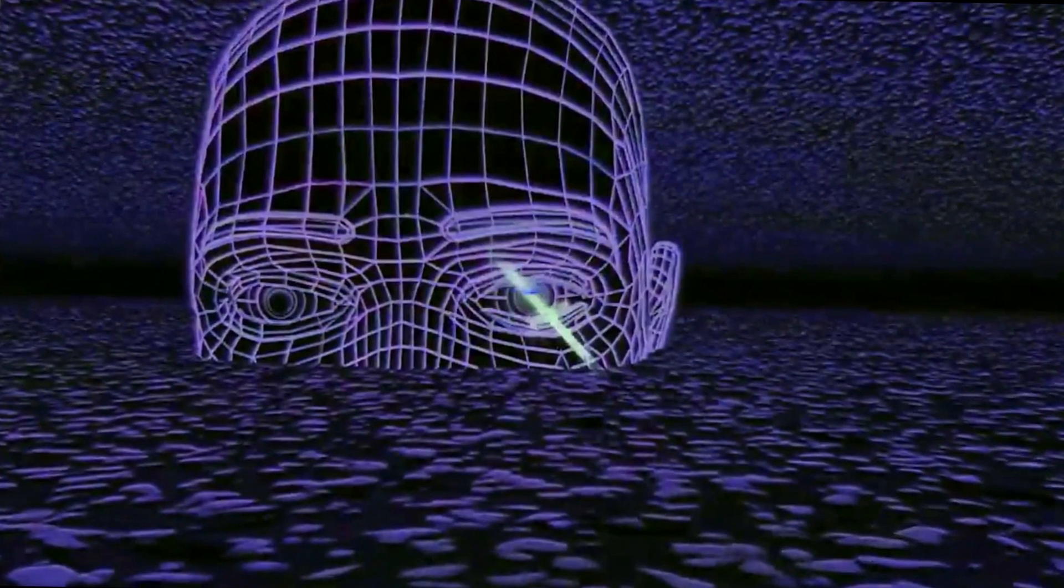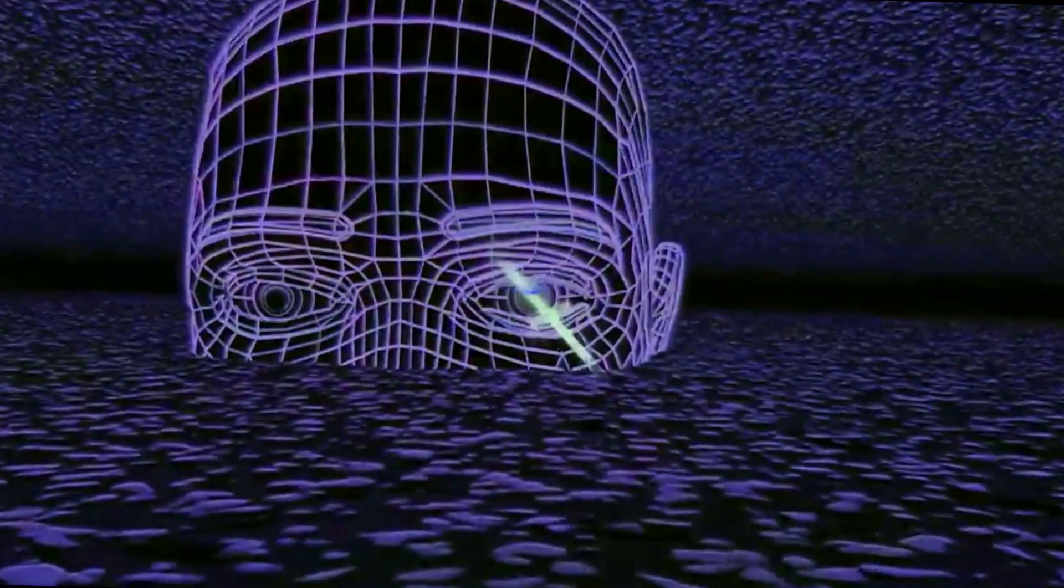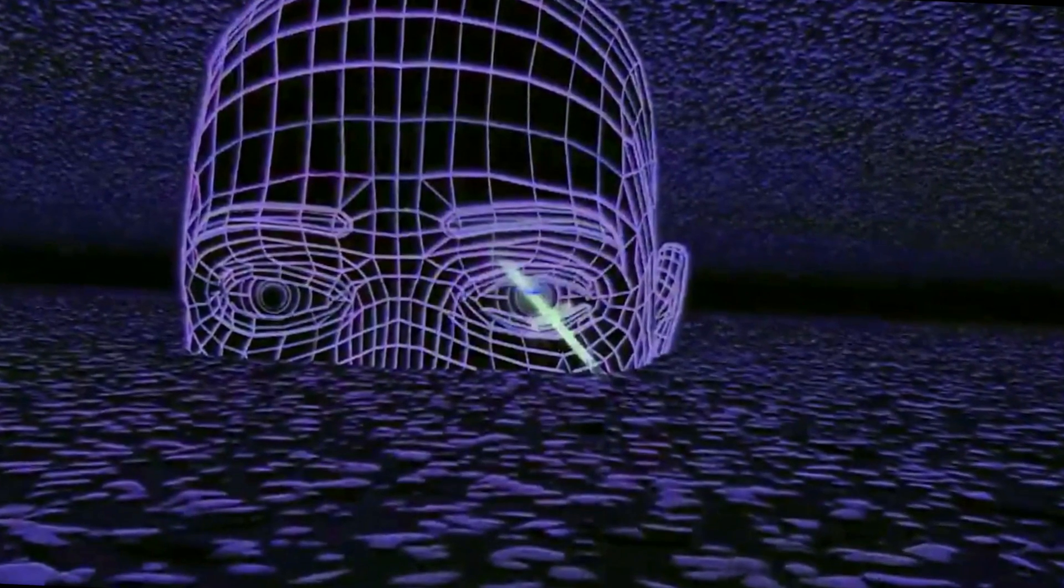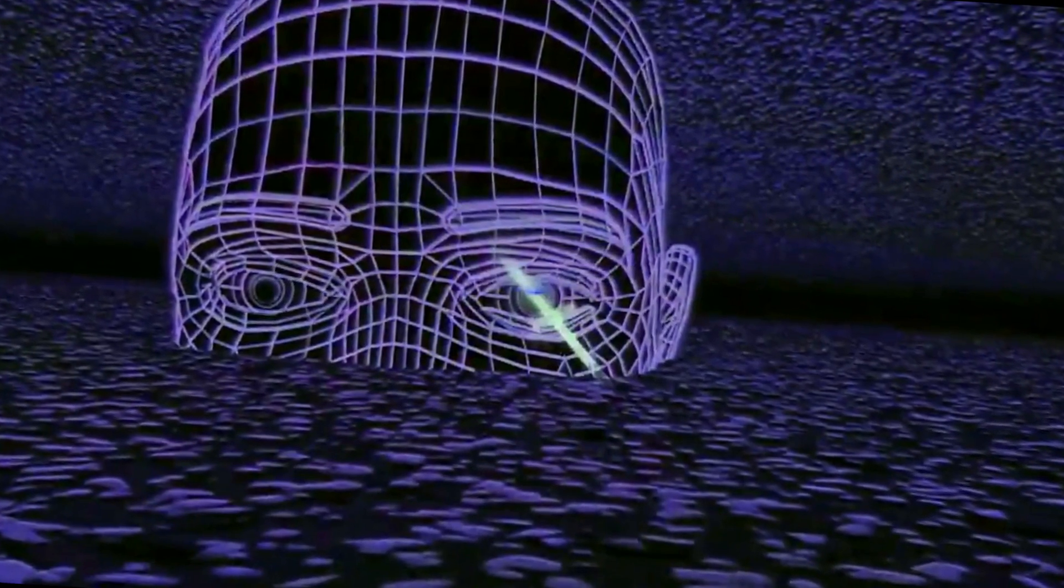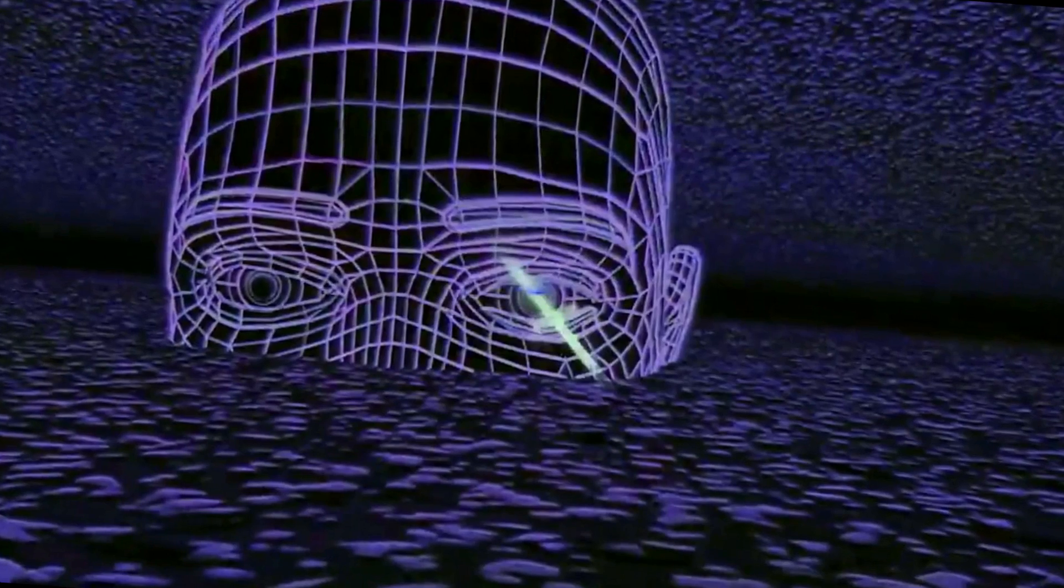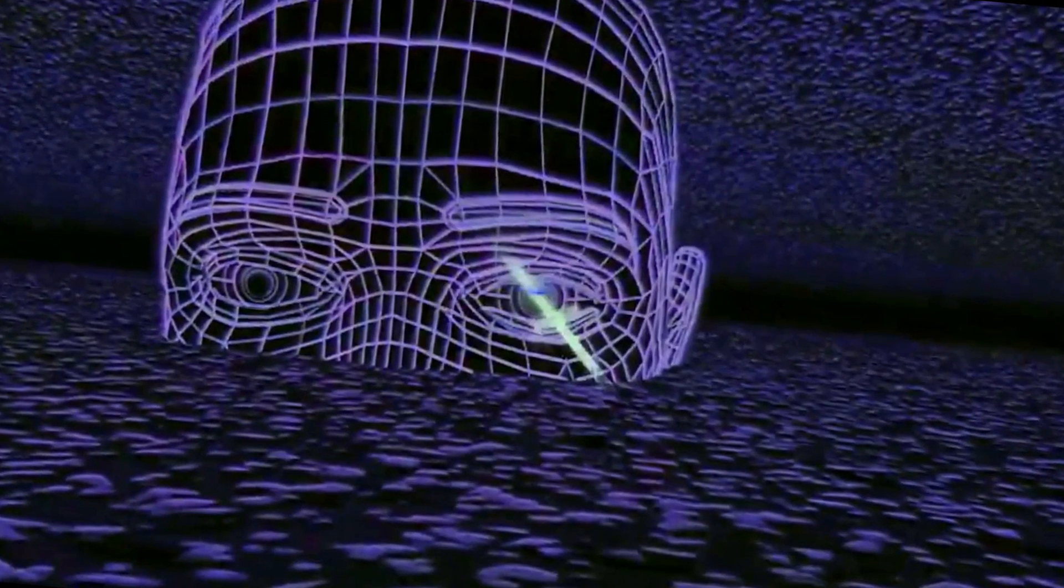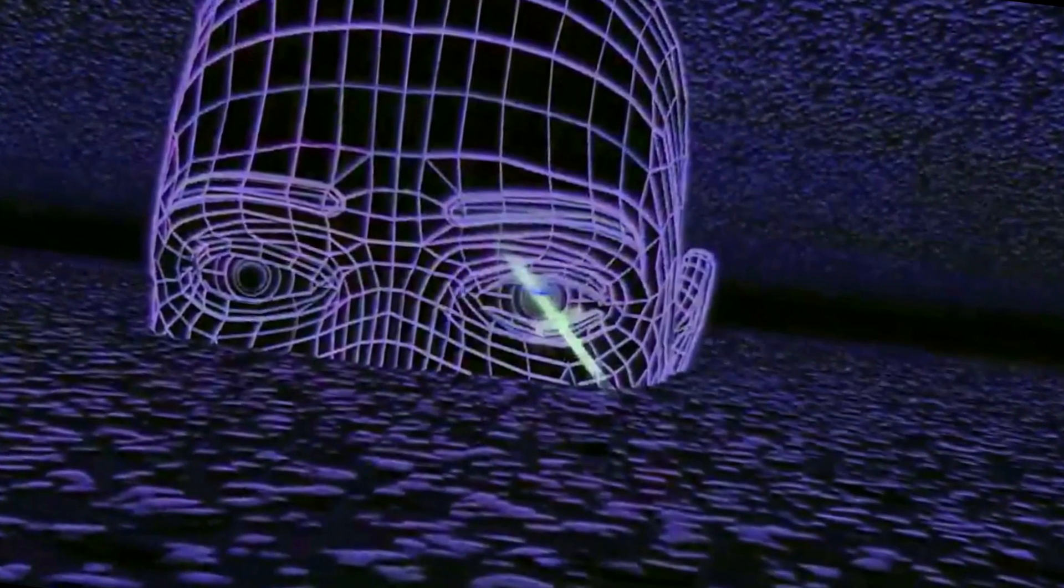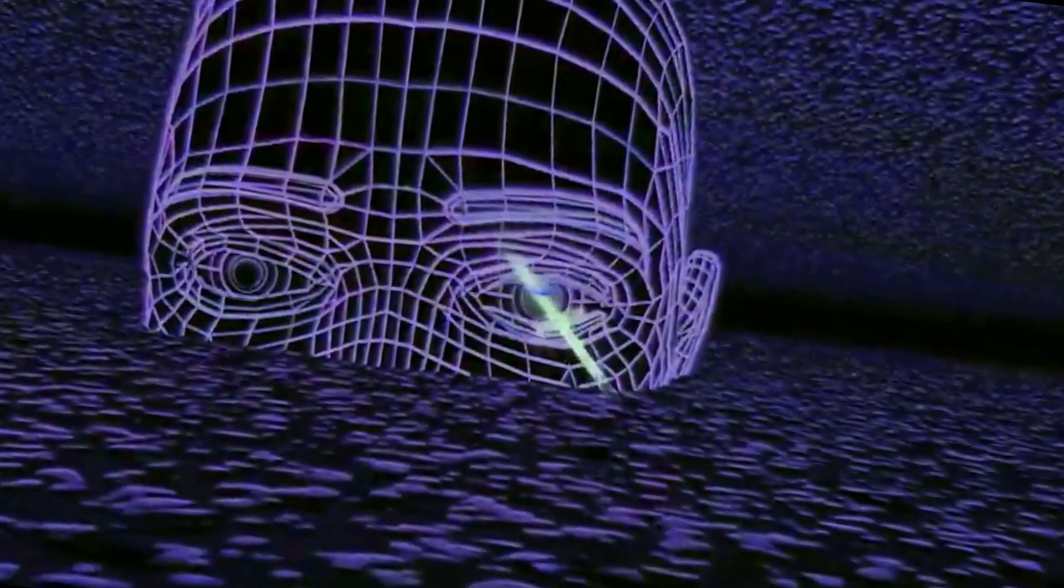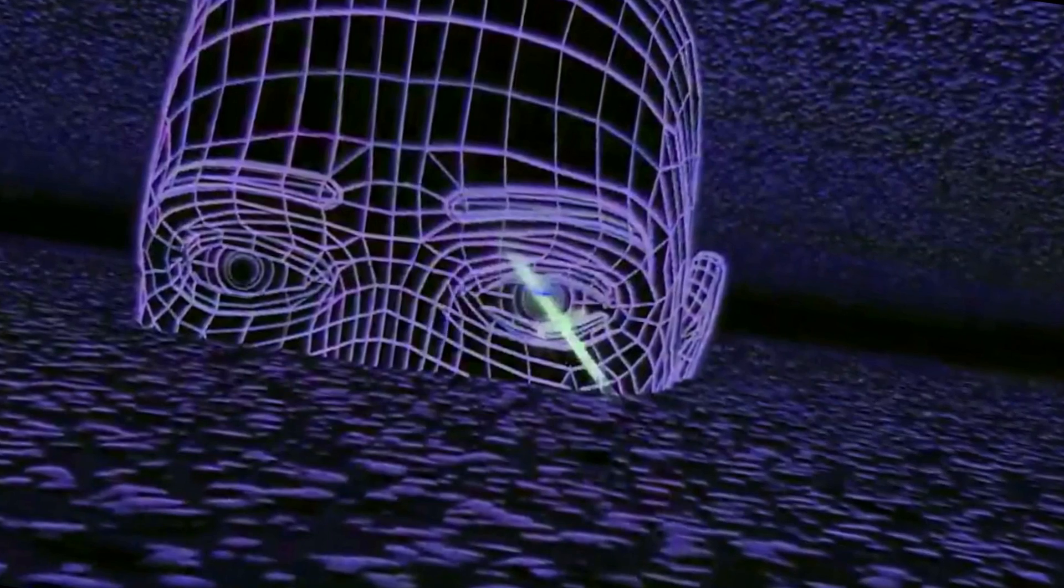To make a 3D image, the graphics card first creates a wireframe out of straight lines. Then it rasterizes the image or fills in the remaining pixels. It also adds lighting, texture, and color.